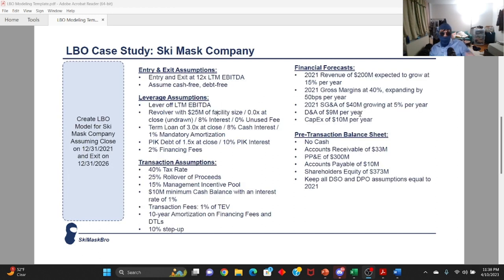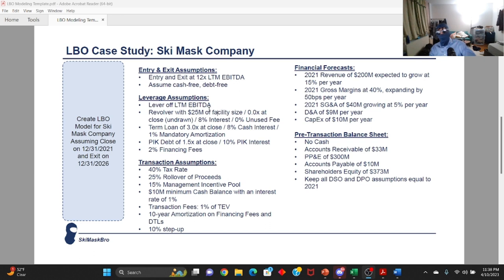So I think with that said, let's get started and hop straight into the case study. We're going to be evaluating Ski Mask Company, assuming an entry and exit multiple of 12 times with various leverage assumptions. Just take a screenshot of this because I'm going to exit out and start building this out in Excel.